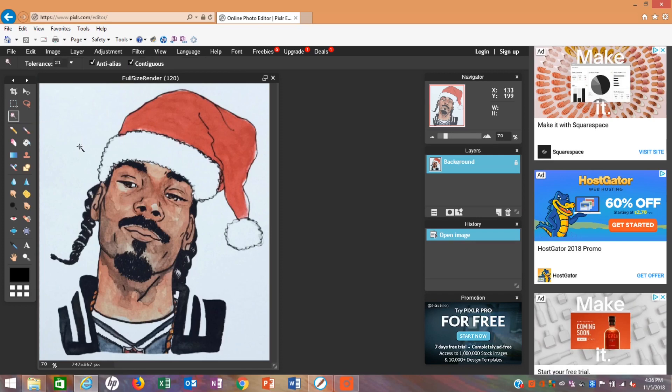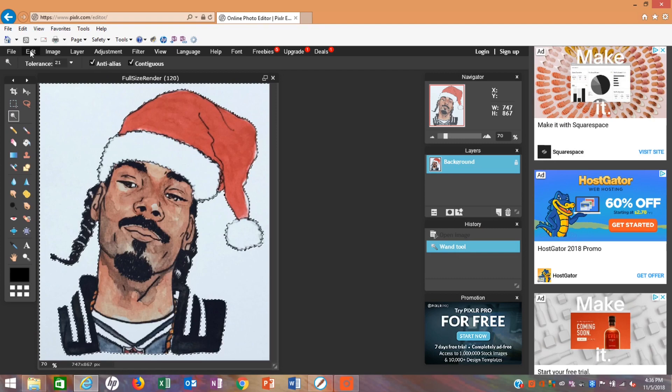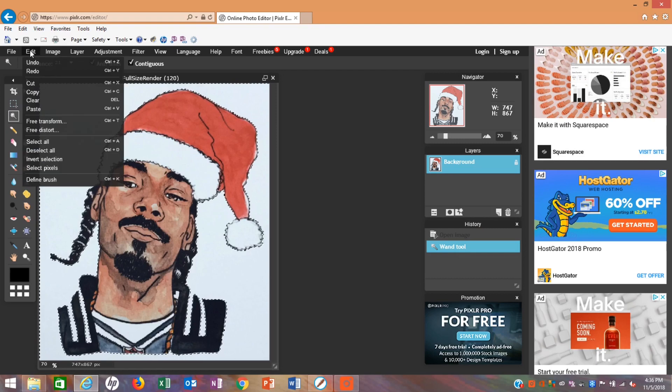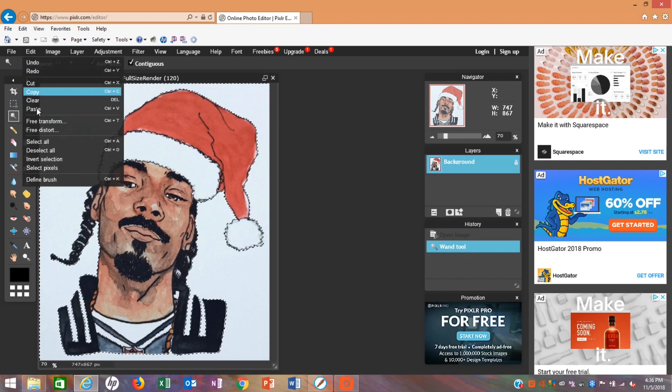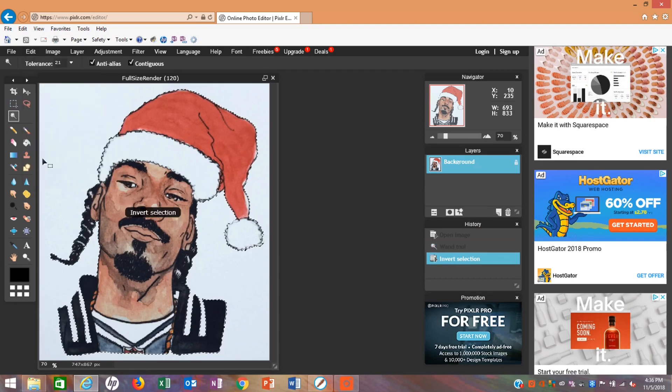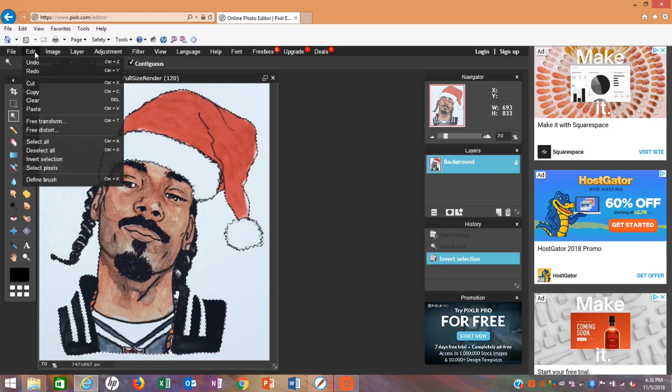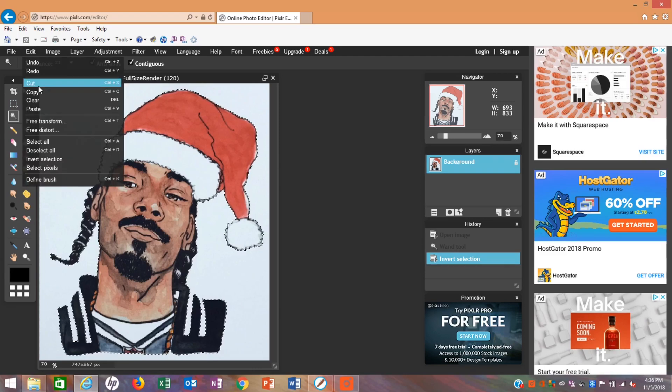In the left hand, you'll go to the wand tool and click the background. Go up to Edit, scroll down to Invert Selection, go back to Edit, click Cut.